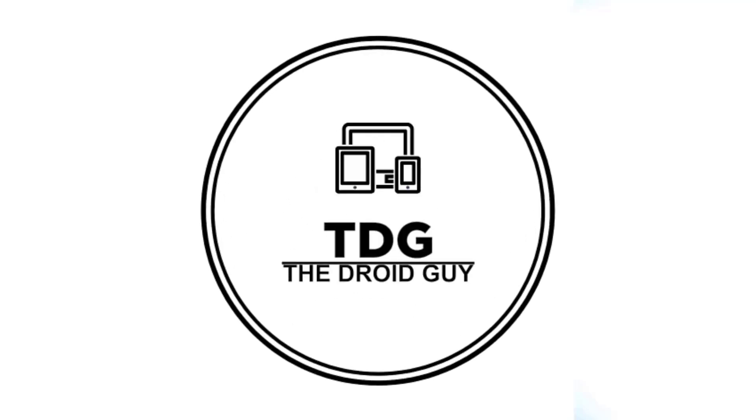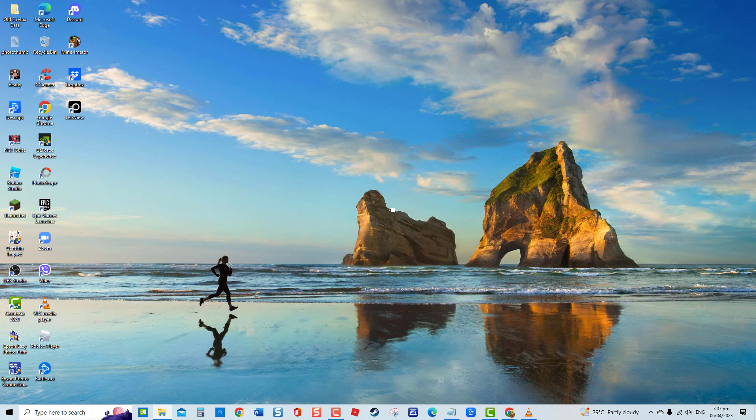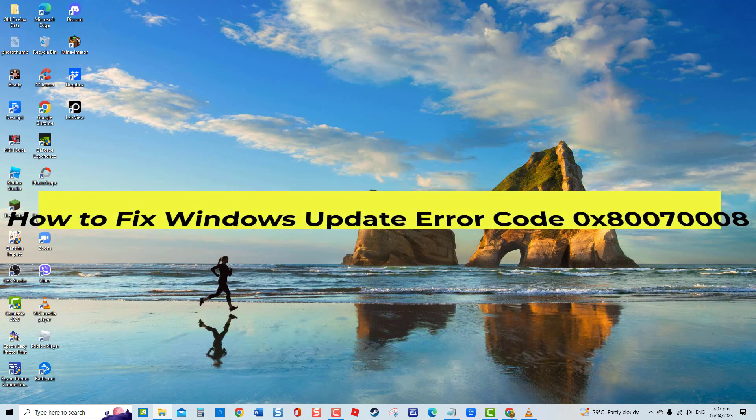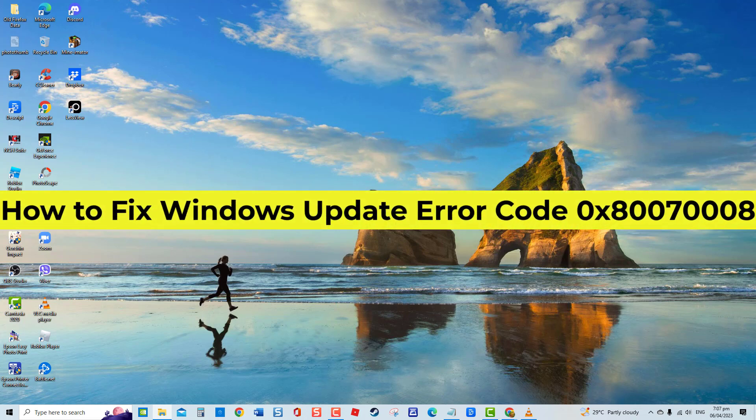Hey guys, welcome to the Droidguy channel. How to fix Windows Update Error Code 0x8007008.